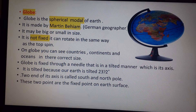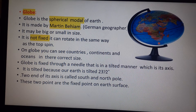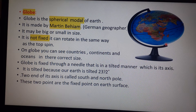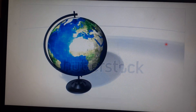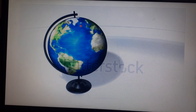The two end points of the axis are called poles. The northern one is called the North Pole and the southern one is called the South Pole. These are fixed points on Earth's surface, and this is how a globe spins.